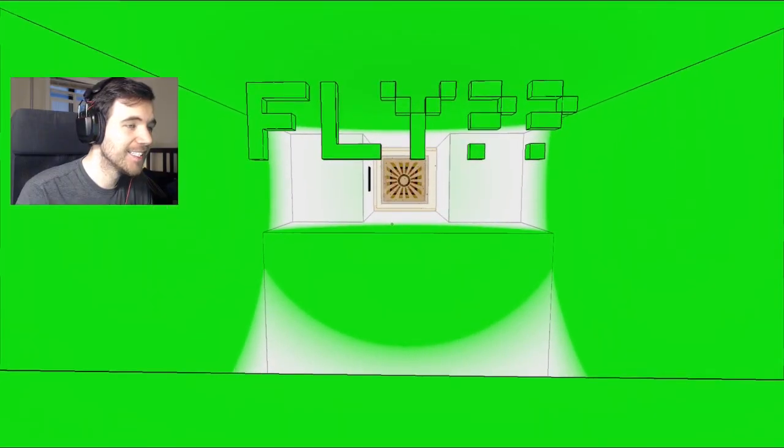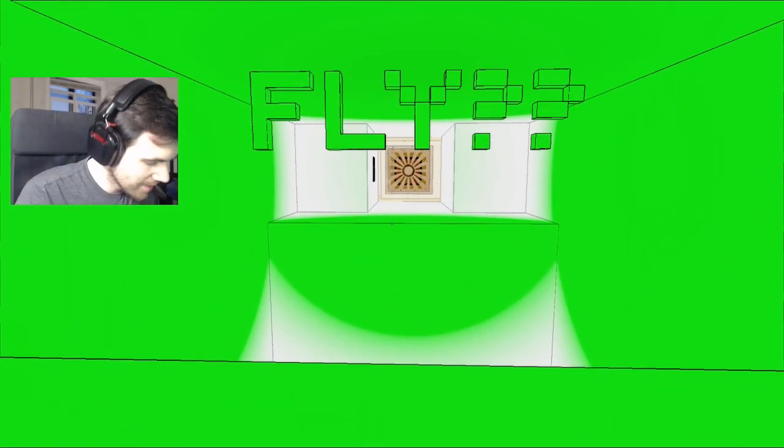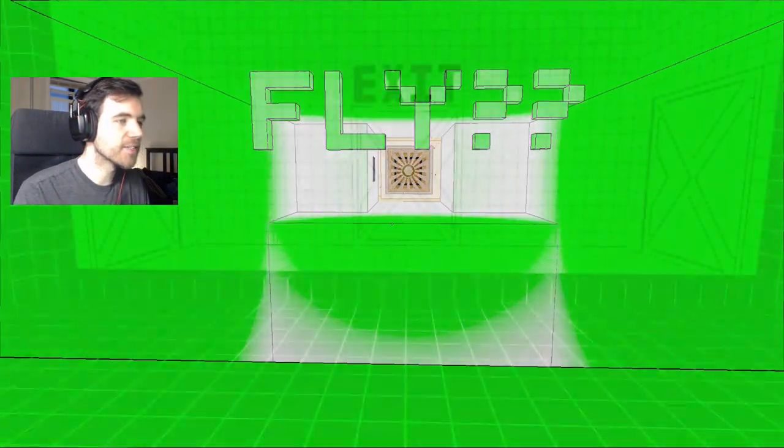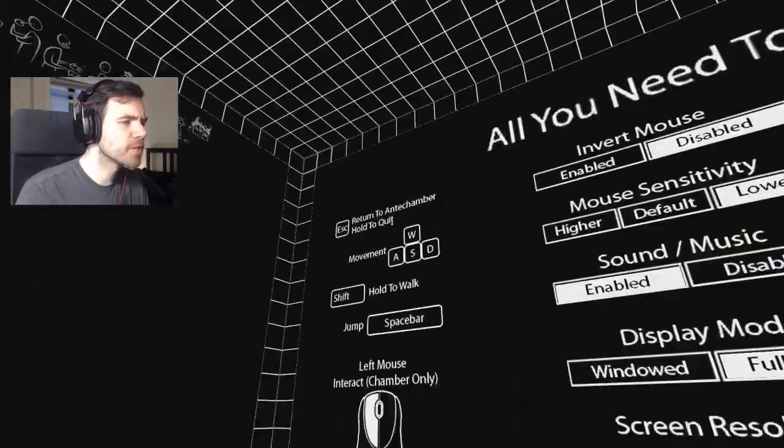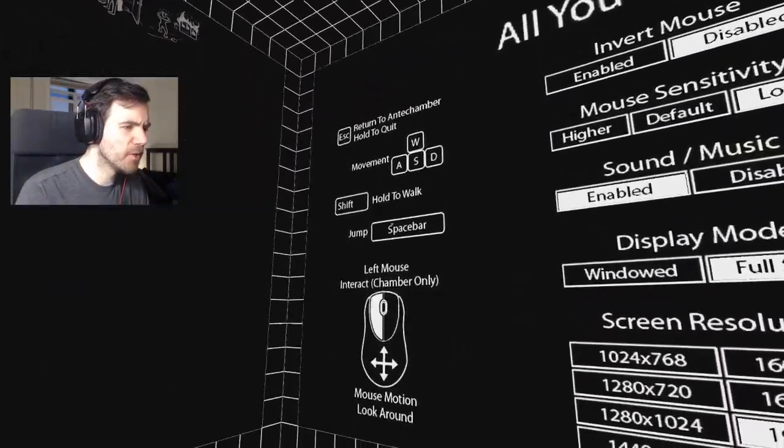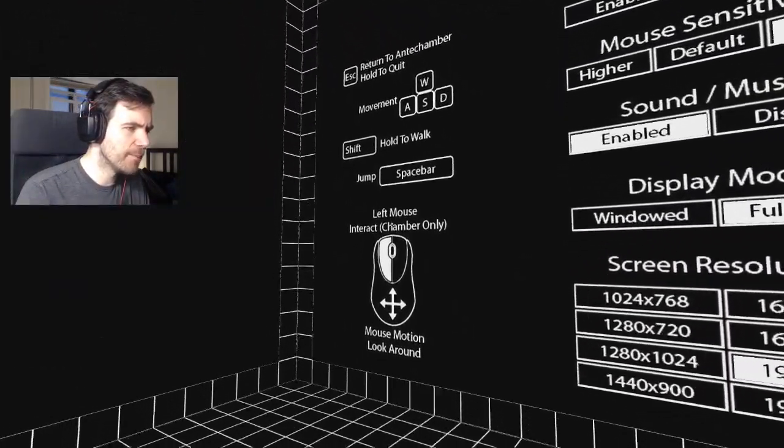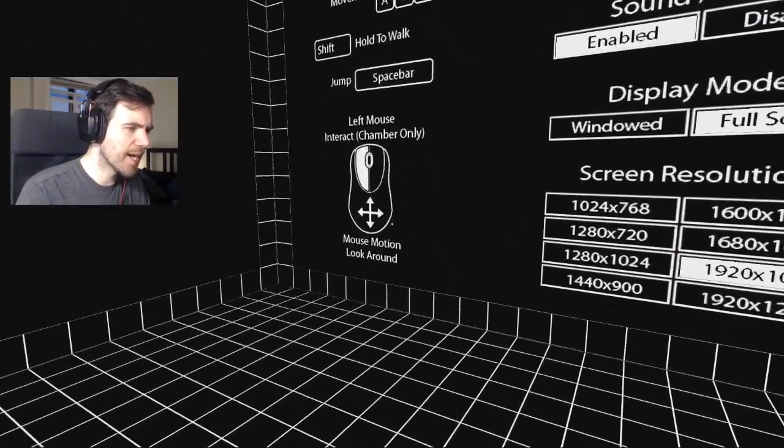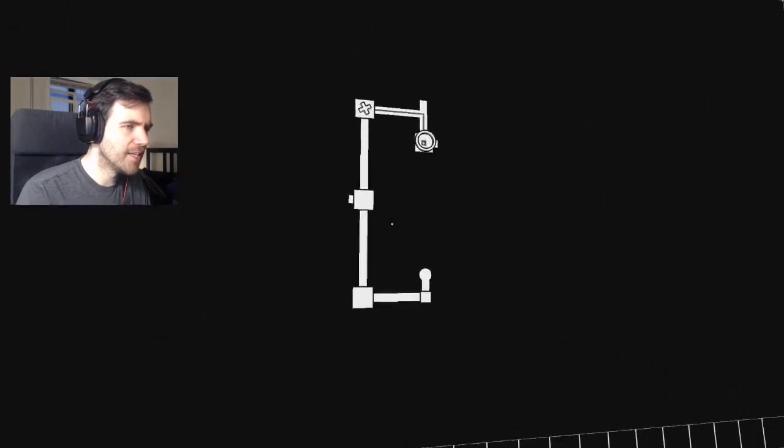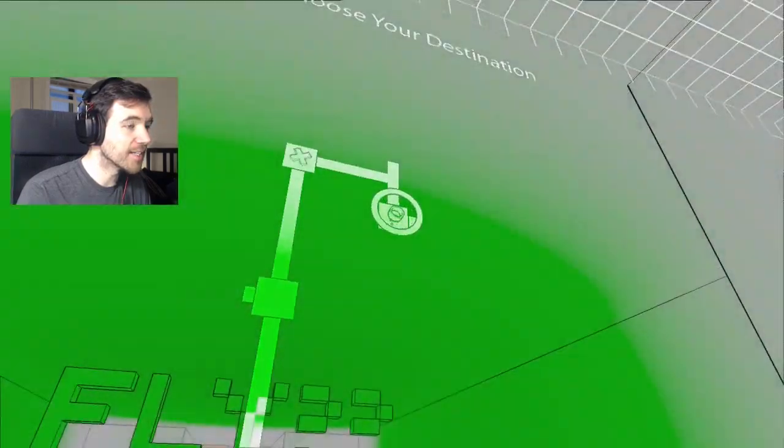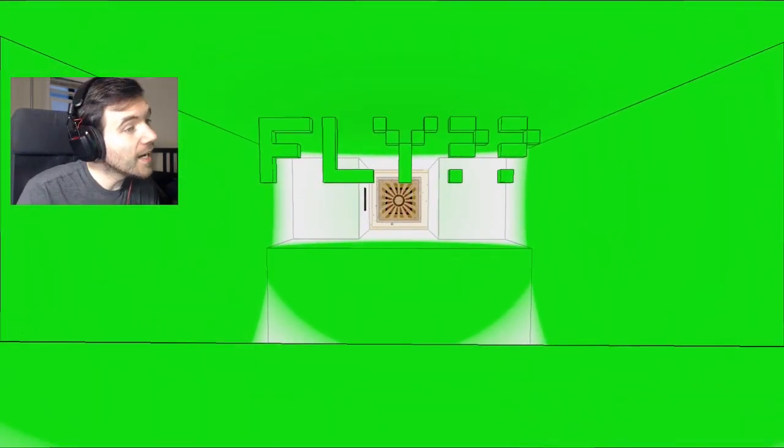Fly? Let me check my controls. Return, movement, hold the walk, jump, interact. No, I'm sorry, you're mistaken. There is no fly.